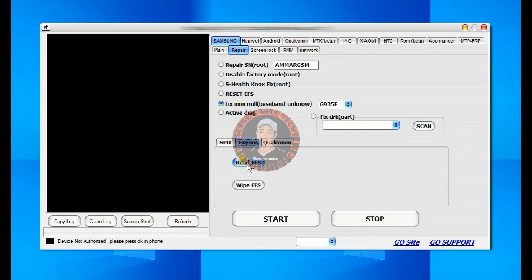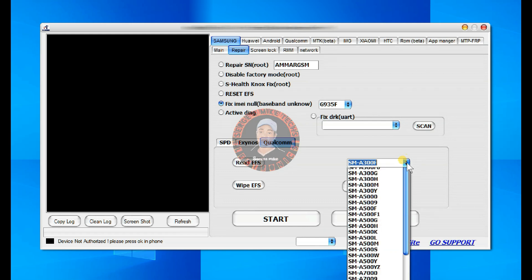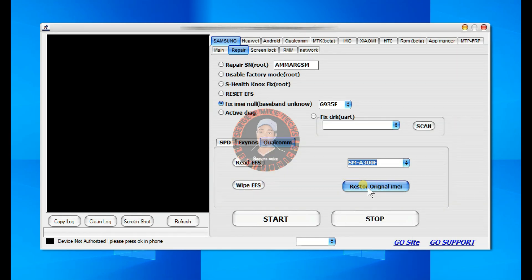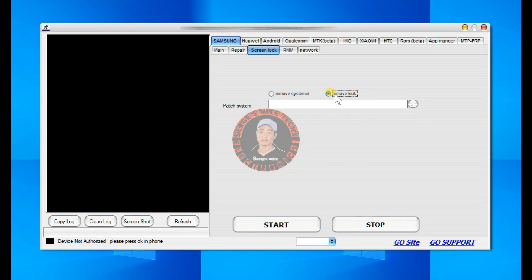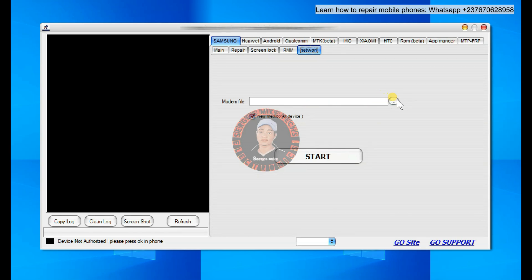When we come to Exynos right here, you can read EFS or wipe EFS. For Samsung Qualcomm, you also have a lot of models you can select, then read EFS or restore the original IMEI. This is very important in case you are doing software troubleshooting and mistakenly wipe the EFS — you can actually restore the IMEI right here. You can also scan the port in these other options. You can do all this in Samsung com mode. We also have a screen lock section where, to use all these options, you will need the particular patch files to remove screen lock without wiping user data. If you come to network, you can flash your modem file right here — load the modem file that contains the network settings of your mobile phone.